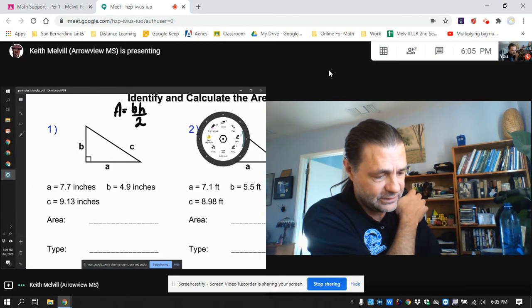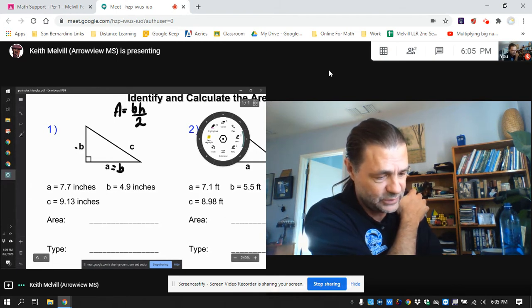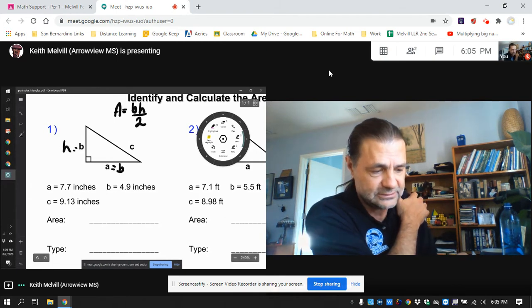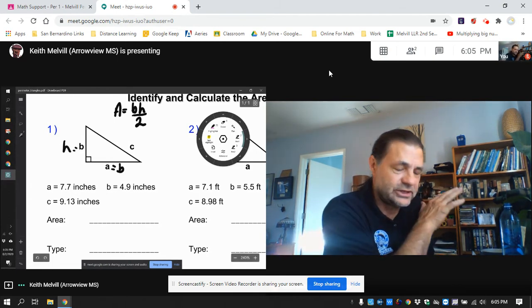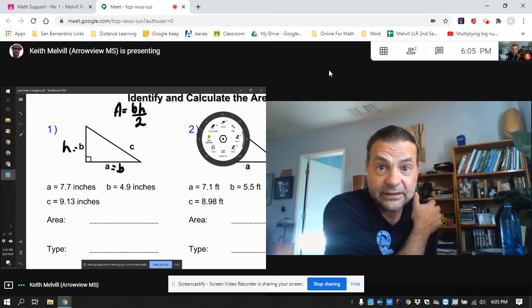We can identify the base. A is the base. B is the height. And we just go through the problem just like that.